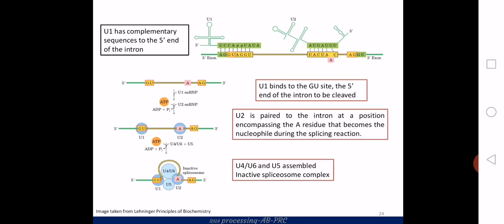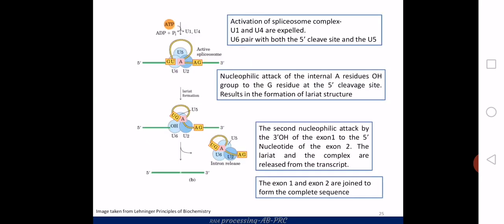U1 is bound at the 5' splice site of the intron, and U2 is at an internal sequence where a specific adenine residue will act as a nucleophile. The remaining snRNPs then come into play: U4 and U6 come as a complex, and U5 also helps in the assembly. This forms an inactive complex with a loop-like structure due to the involvement of all these snRNPs. Activation occurs through internal rearrangements and energy from ATP hydrolysis.